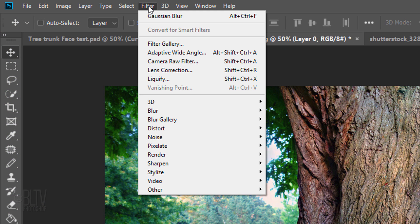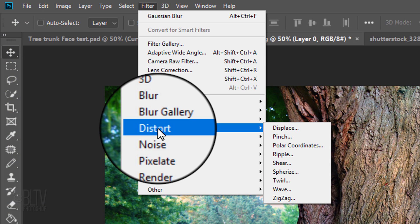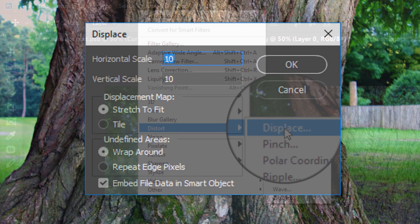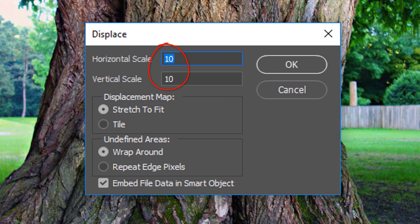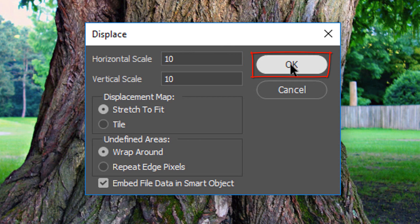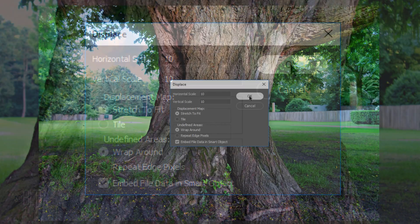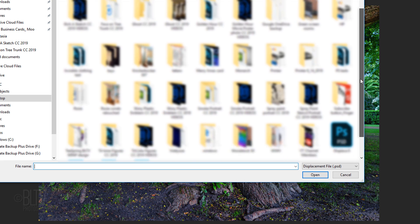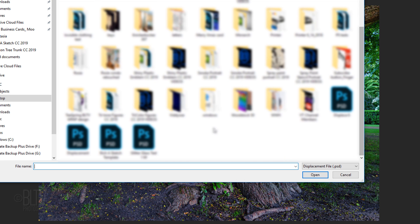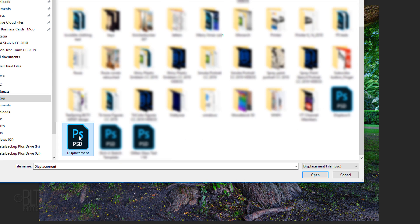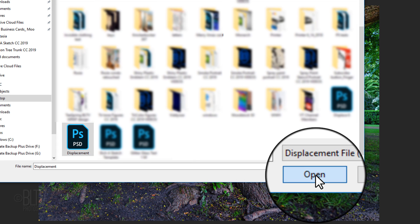Go to Filter, Distort and Displace. Make the Horizontal and Vertical scales 10 each, stretch to fit and wrap around. If you're using CC 2019 or later, check Embed File Data in Smart Object, which embeds the displacement map inside the Smart Object. Find and click the displacement file you saved earlier and click Open.